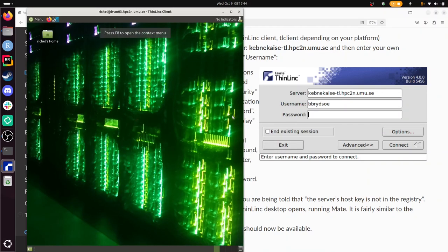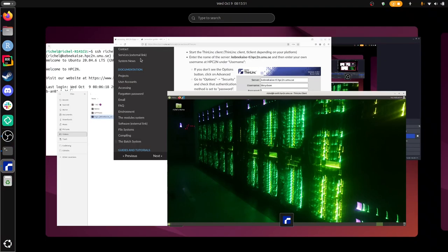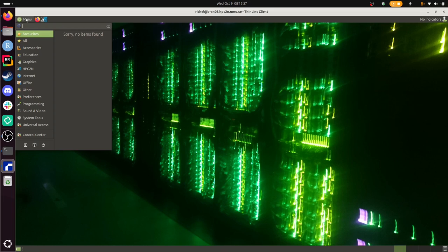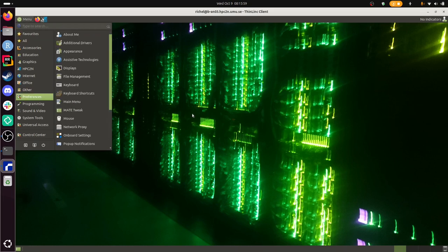And with this I have logged in to Kebnekaise using my local ThinLinc client, and I can now do stuff on it. This is the remote desktop environment that you can see, and now I can work on Kebnekaise.